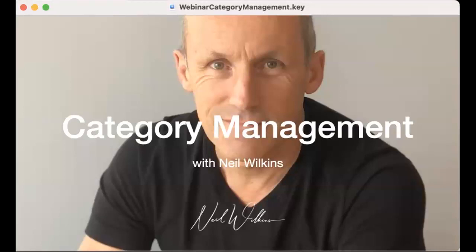Welcome to this webinar, which is titled Category Management. My name is Neil Wilkins, and thank you ever so much for coming along to this session, which for me is one of the key building blocks, no matter which sector you happen to be operating in or looking to explore.